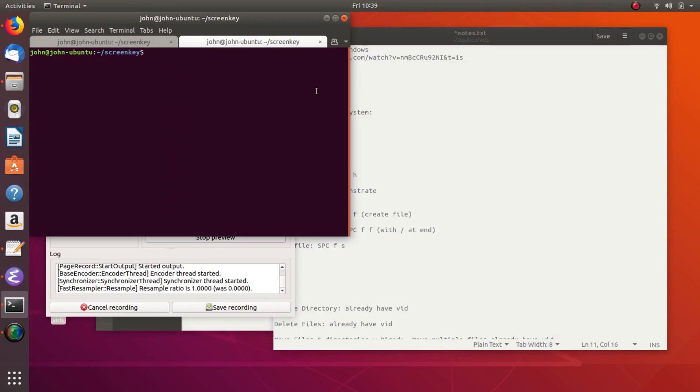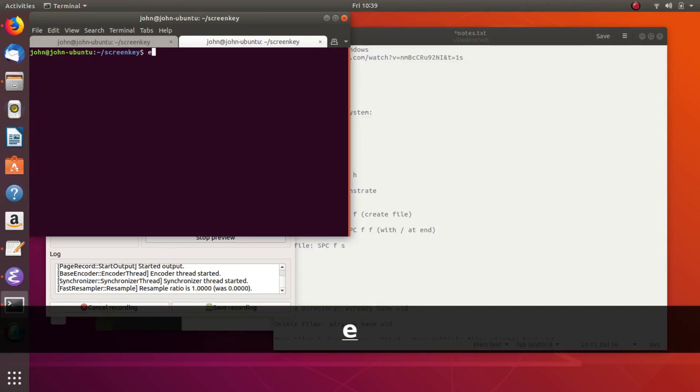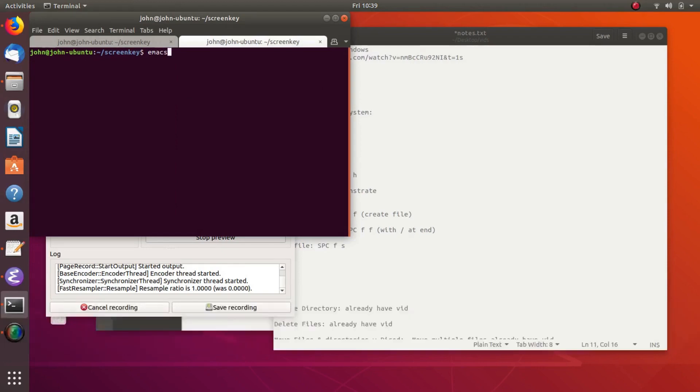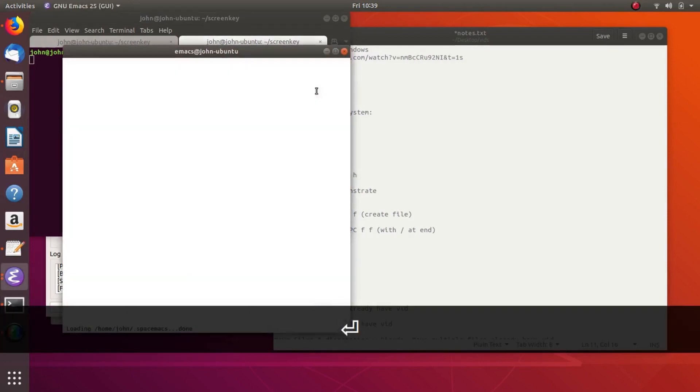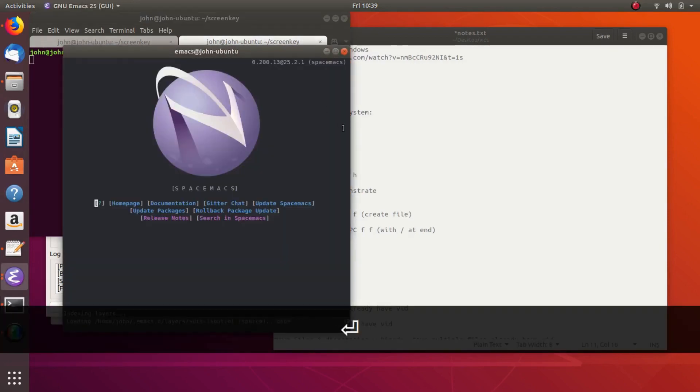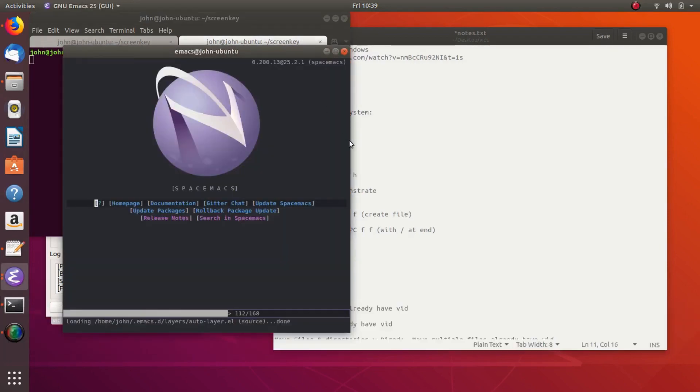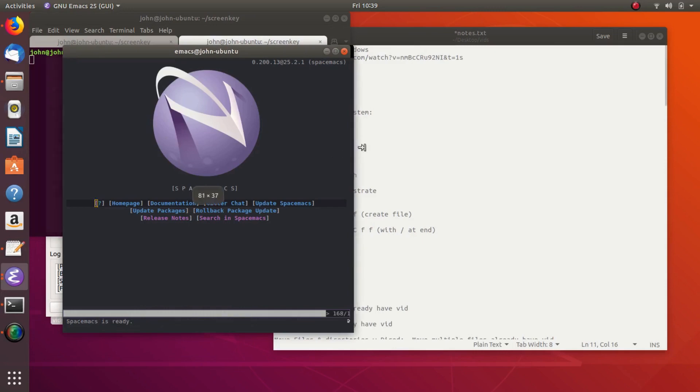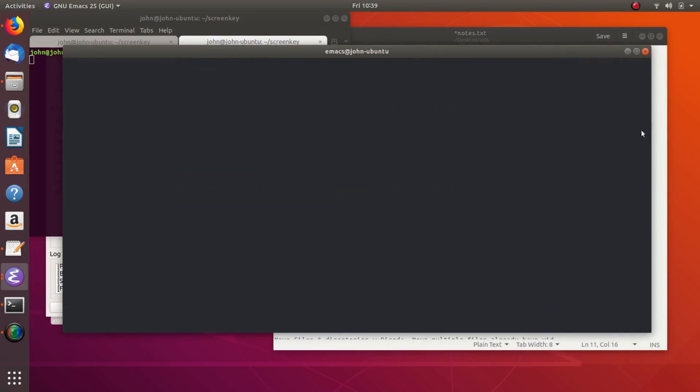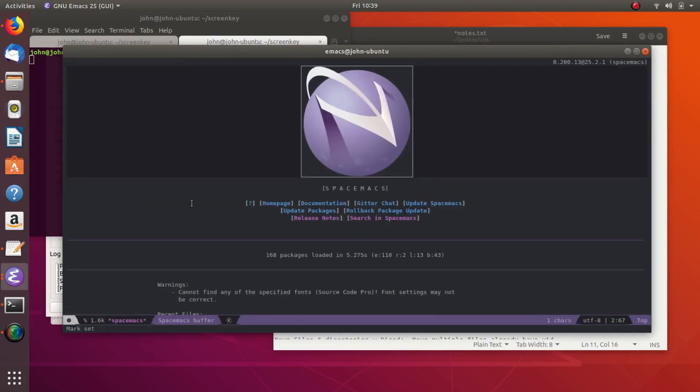And so this is going to download a bunch of packages that make Emacs awesome. Once we've done all that, all we have to do is open up Emacs. So however you open up Emacs, go ahead and do that. And then we'll open up Spacemacs, because Spacemacs is Emacs.